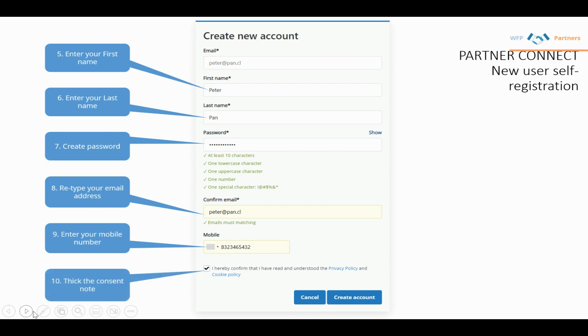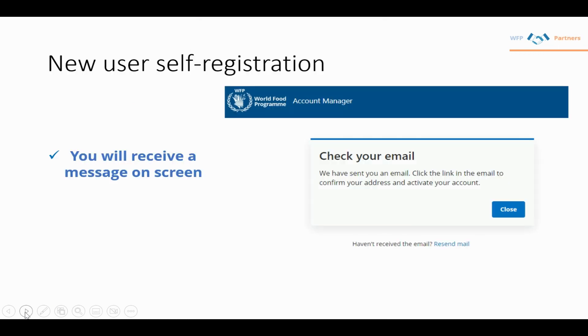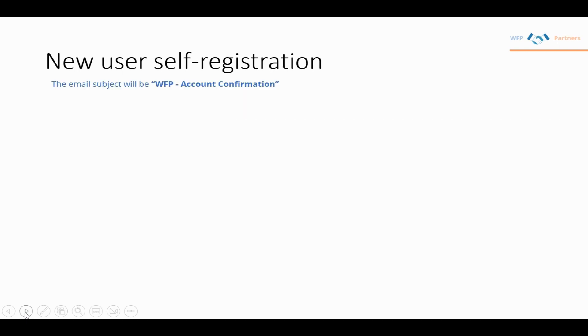Click create an account, and a message will appear asking you to check your email. You'll receive a confirmation email at the address you provided.